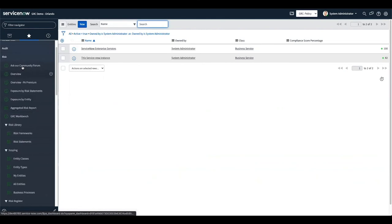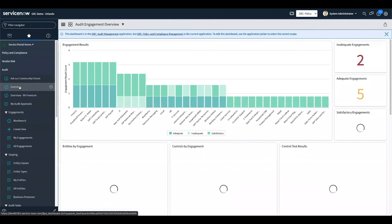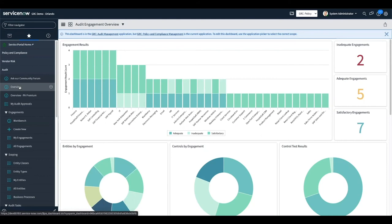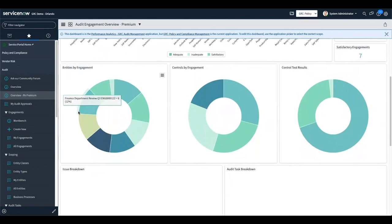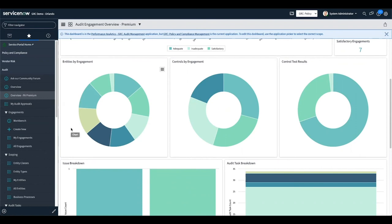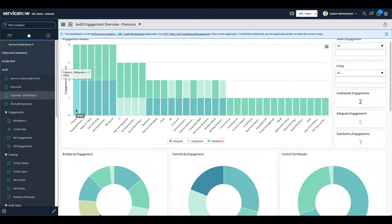Quite often what auditors find is that the design is great, but it's not being implemented correctly. It's much more common to have the operational factor of a control fail versus the design. The overview for premium adds different interactive filters, but this is basically just the status of current audits. There's not a lot to be gained here other than how things are doing, because most of the work in an audit is done on the issue side — issues are created and remediated as they relate to the controls in question.